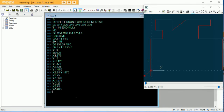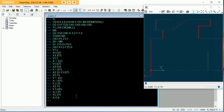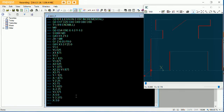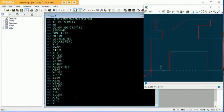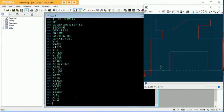Y on the positive 3.375. X negative 6.0. Y negative 3.375. And then lastly X minus 3.0 — that completes the square. But we've got to go back to where we want to be. So X minus 1.0, Y minus 1.0. We're 50 thou into this part.